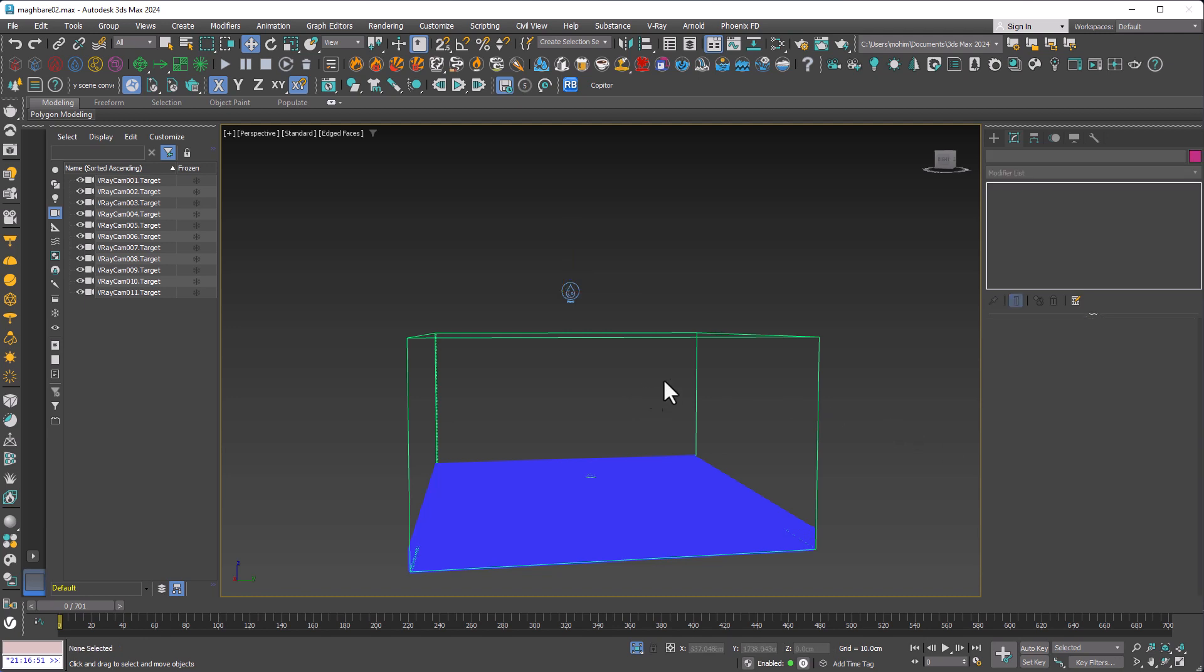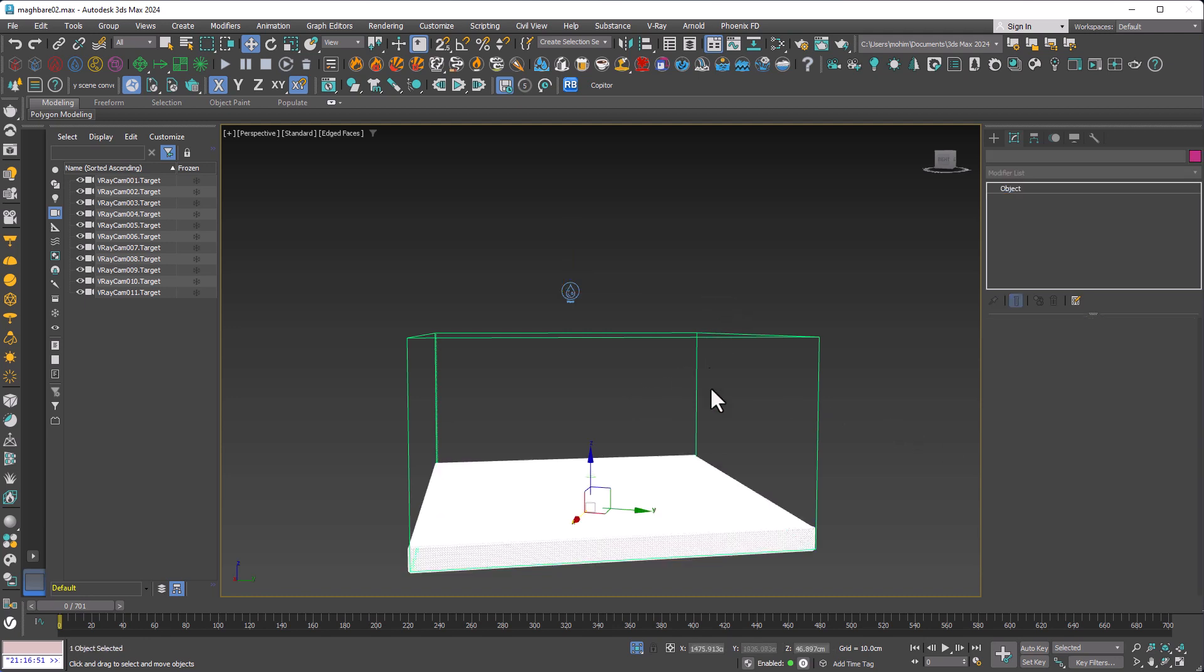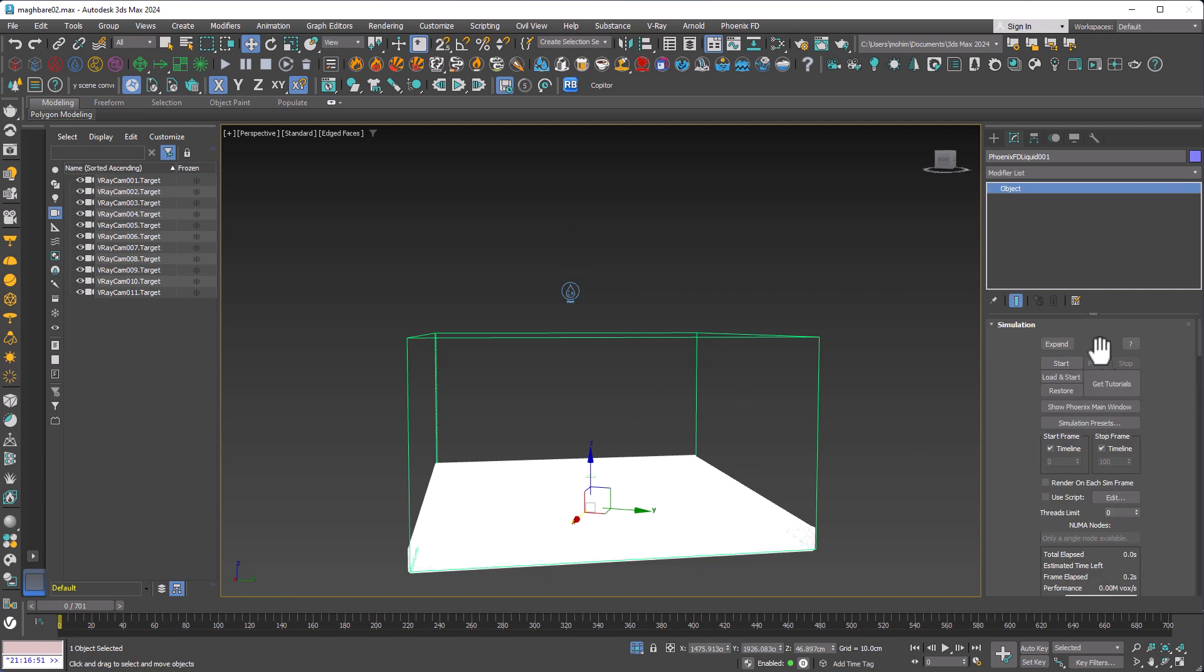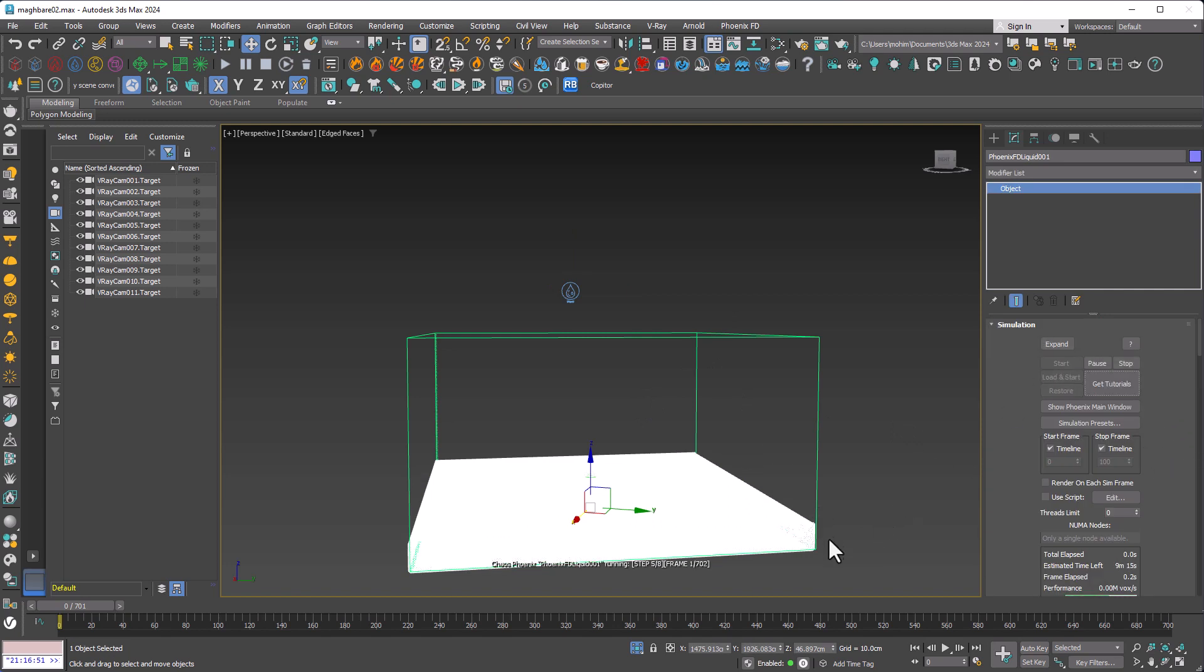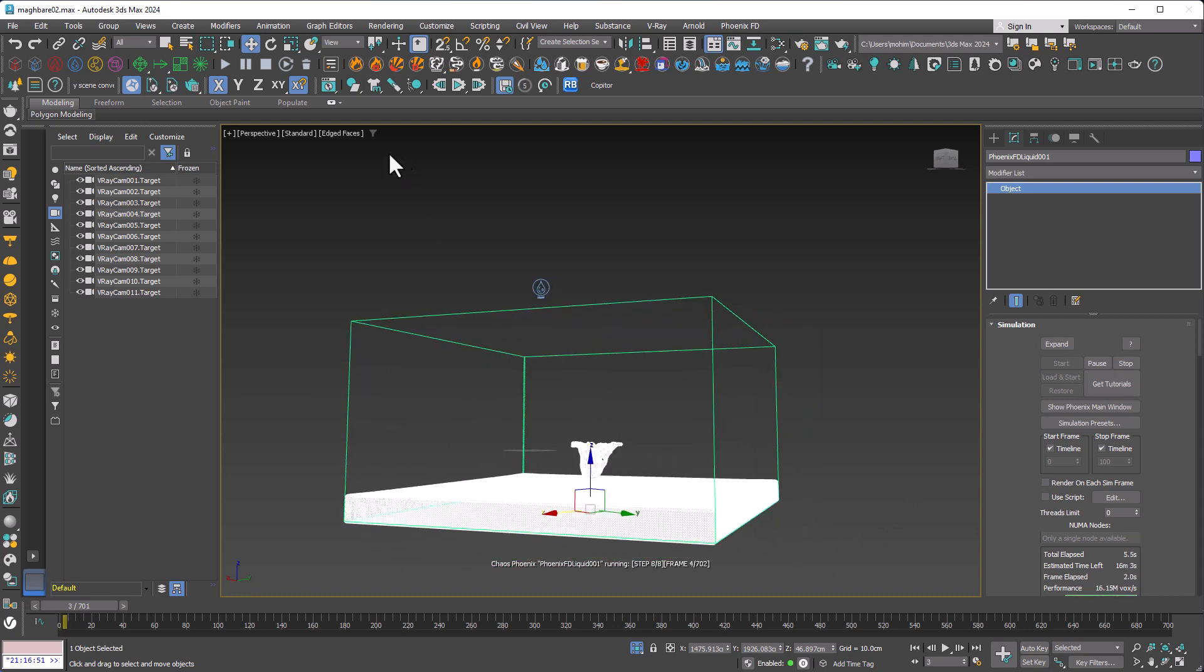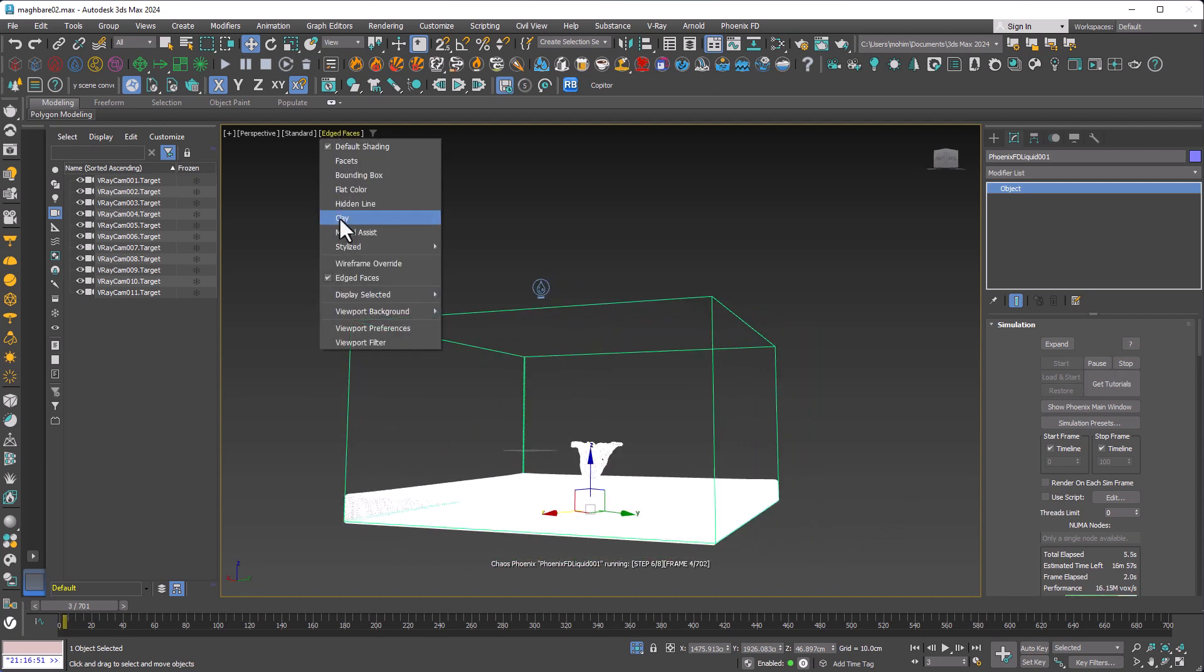Now I need to select my object and click on start. The moment I click on start, you can see the initial fill up, and the simulation process starts.